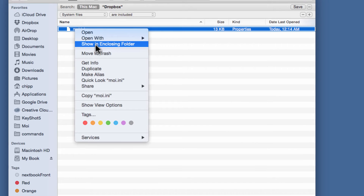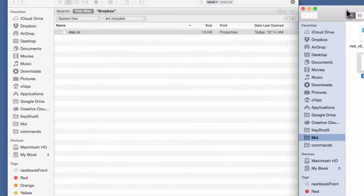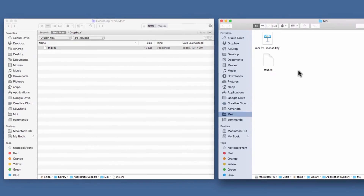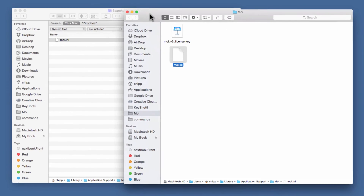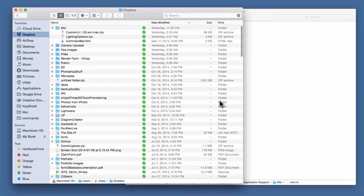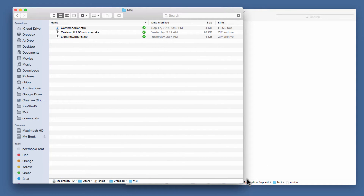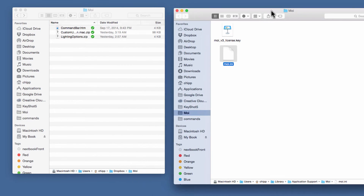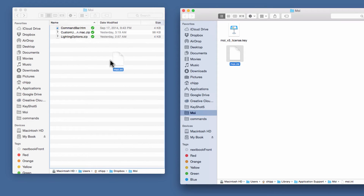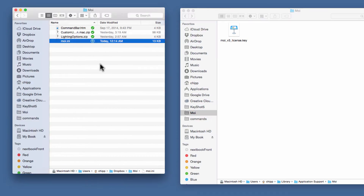I'll select the file, show it in its enclosing folder, and then move it into my Dropbox folder. I have a folder set up at the root level of Dropbox called MOI, so I'm going to move the file over there.